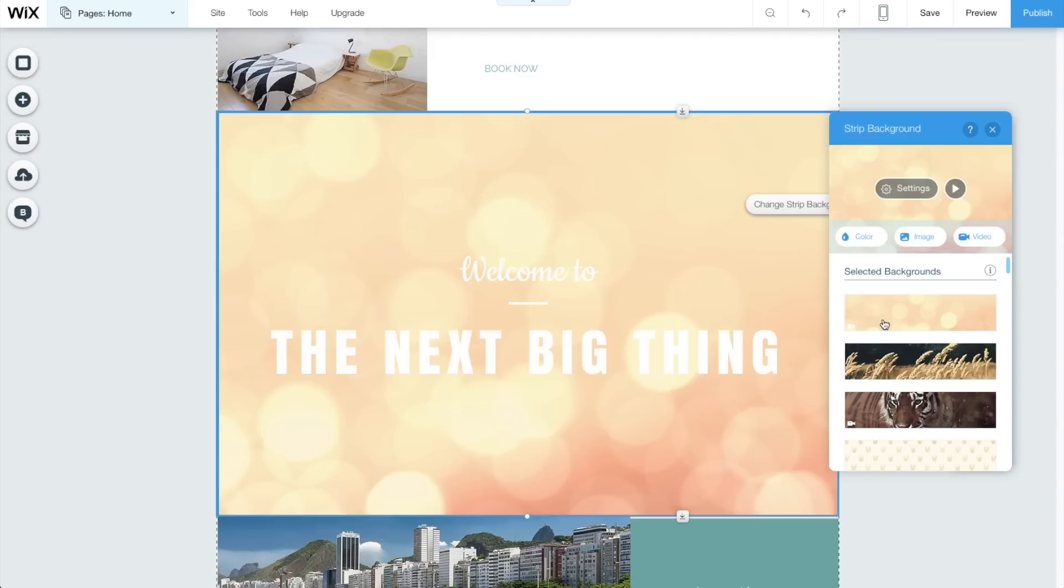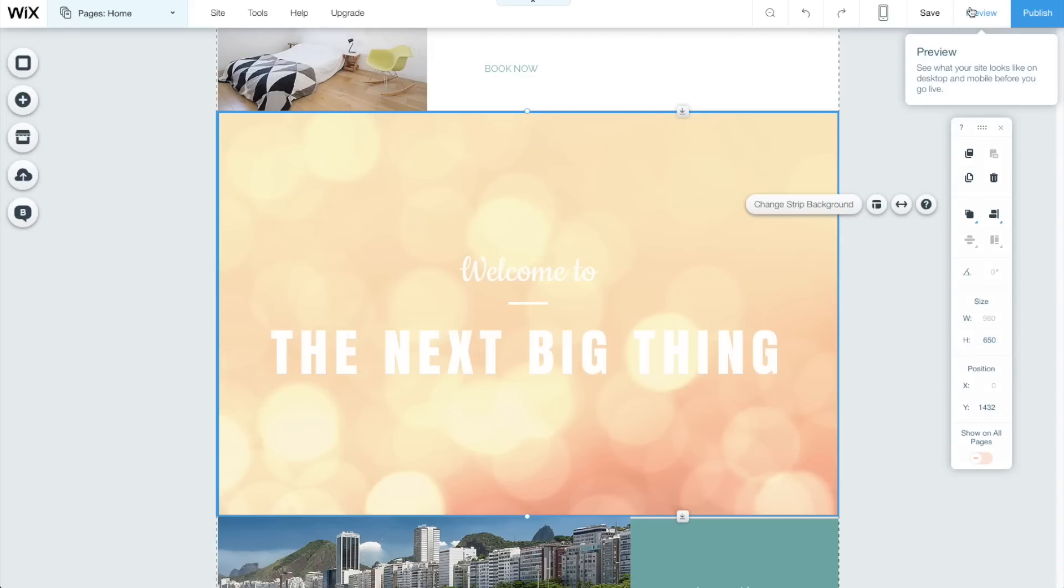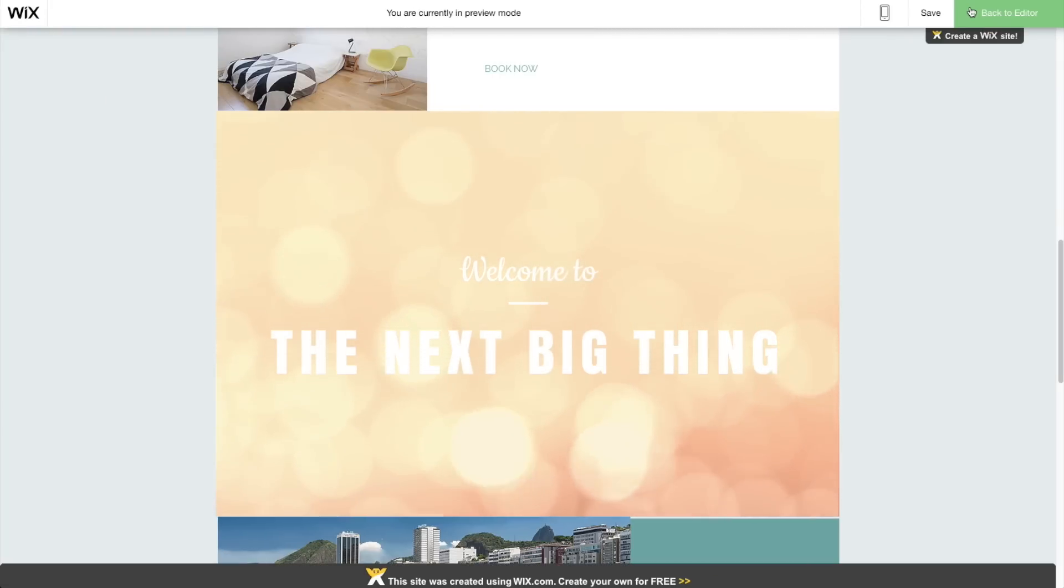You can then choose what type of background you want for that strip, including video backgrounds. Fancy. Then adding content is as easy as choosing the plus icon again and then adding content like text or an image.